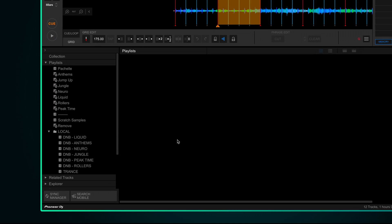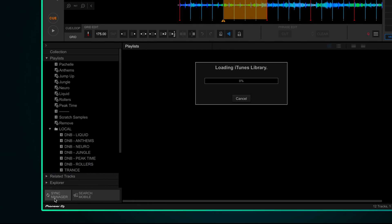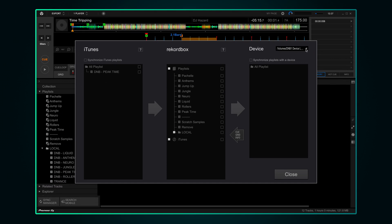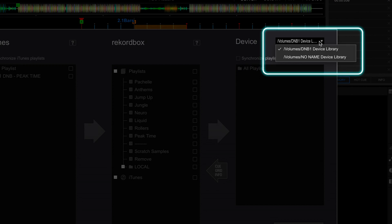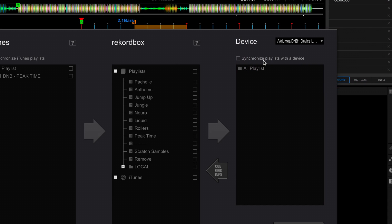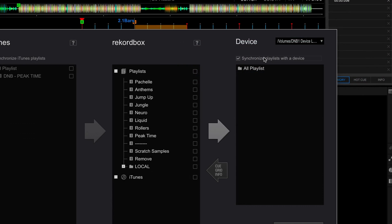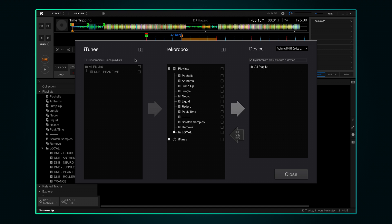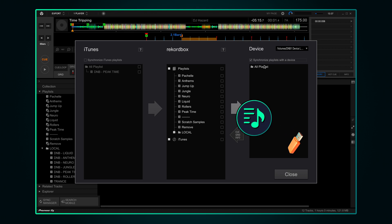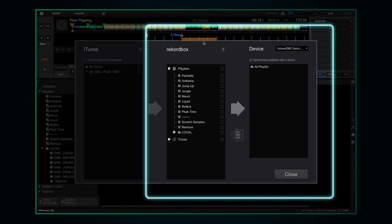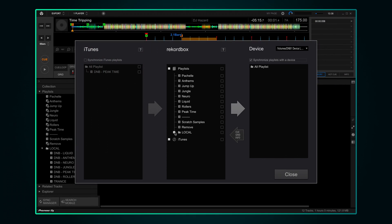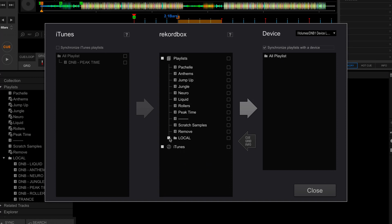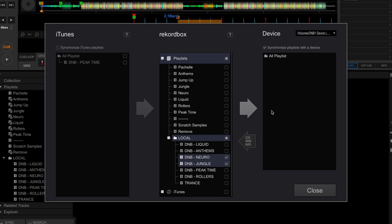Click on sync manager at the bottom left of Rekordbox. At the top right in the drop down make sure your USB drive is selected. Then tick Synchronize Playlists with a device. I'm not going to go into iTunes syncing today, but the way this window works is everything on the left moves to the right until it gets to your USB drive on the far right. For now we're just going to focus on syncing Rekordbox to the USB. In the sync manager you can simply tick the folders and playlists you want to synchronize to your device. I'm going to sync the jungle and neuro playlist. Because they're in a folder, that folder will also be replicated on the USB drive when I sync it.